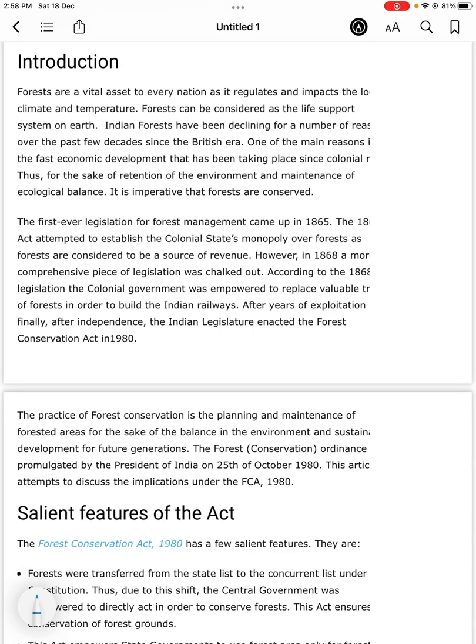Hello everyone. Today we are going to be discussing the Forest Conservation Act 1980.